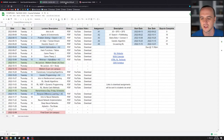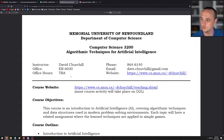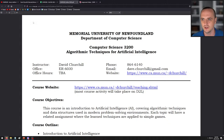Let's have a look at the syllabus now. It's Computer Science 3200, Algorithmic Techniques for Artificial Intelligence. I'm the instructor — my name is David Churchill, a professor in the Department of Computer Science at Memorial. Just pretend my phone number doesn't exist because I'm never in my office, but email me at any time. I'll respond quicker if you use my Gmail rather than my MUN email address.